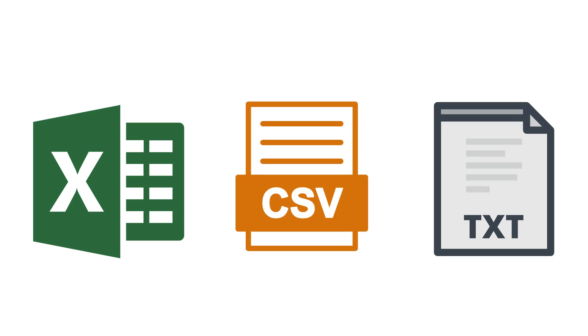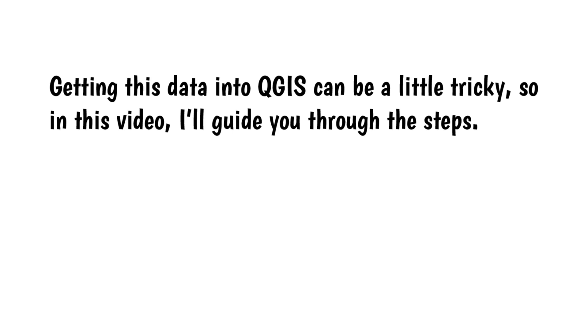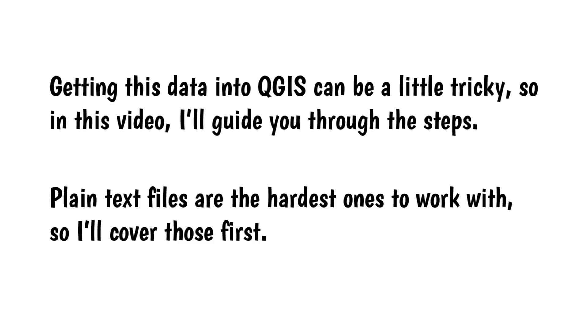Text data files usually come in three formats – Excel, CSV, or plain text files. Getting this data into QGIS can be a little tricky, so in this video, I'll guide you through the steps. Plain text files are the hardest ones to work with, so I'll cover those first.